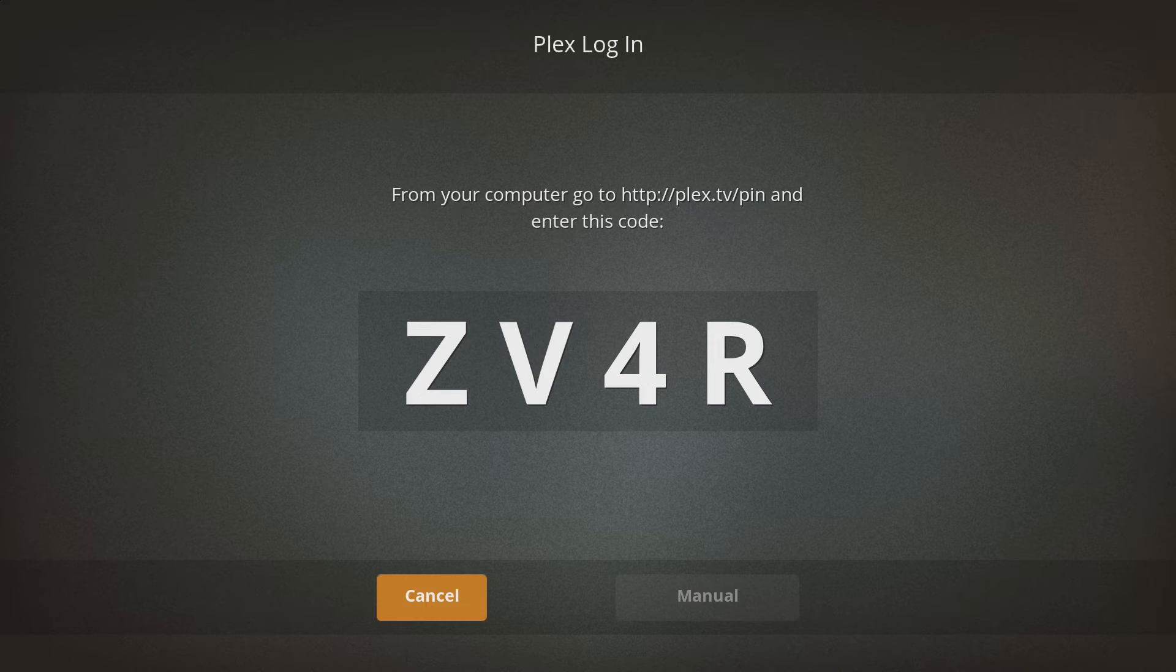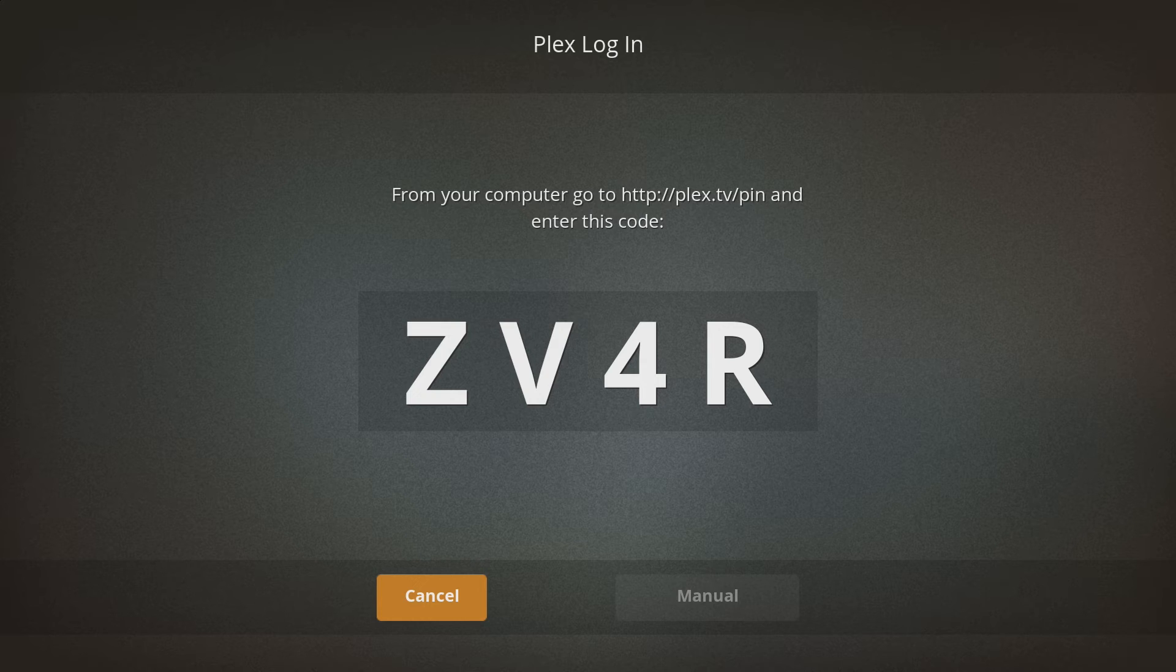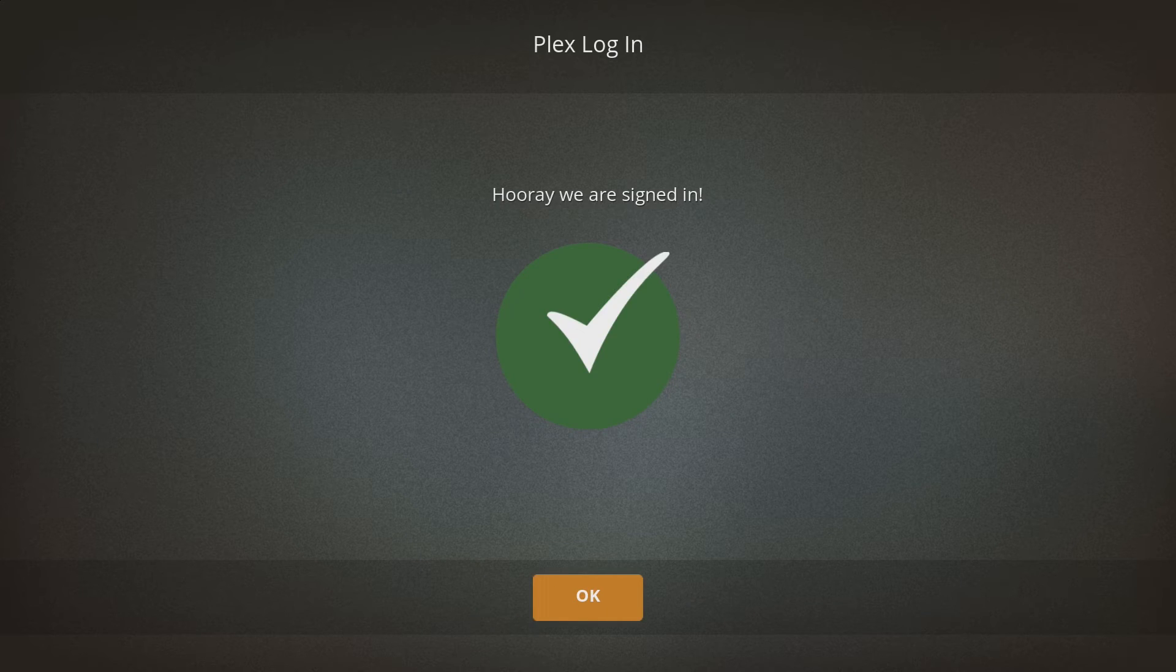I also need to log into MyPlex on my PC as well, and then go to myplex.tv forward slash pin, and enter these digits there, which will automatically log the Pi in. All done.